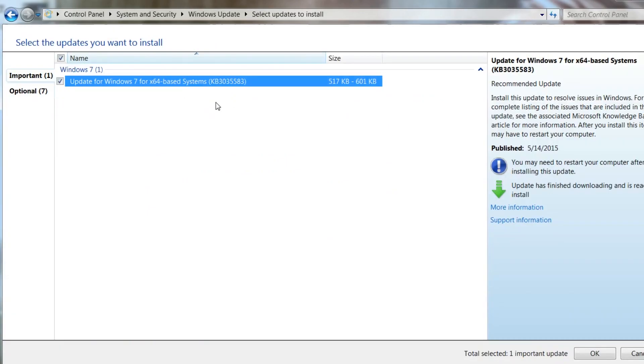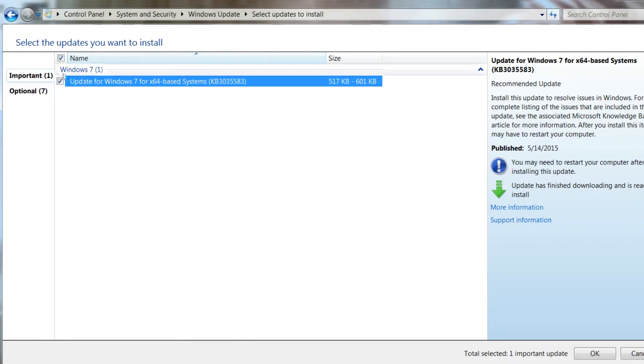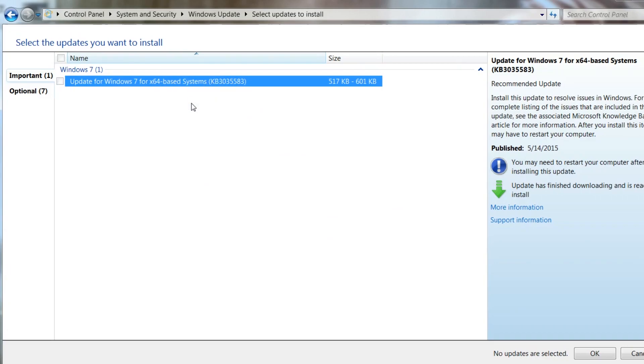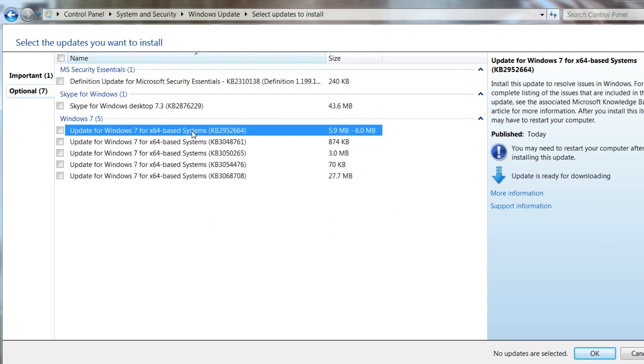It's going to show that there's one important update available, and that is KB3035583 update. I don't want that thing, so we're going to tell it to hide the update because I want nothing to do with it. Then you're going to double-check and make sure that KB2952664 is right here.